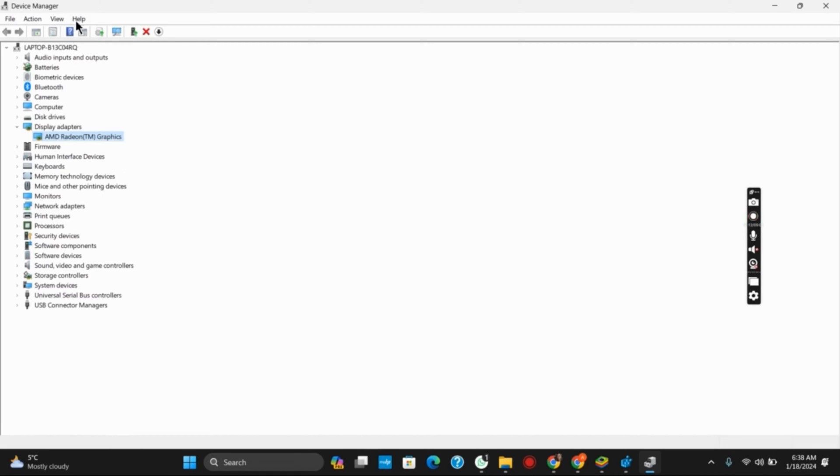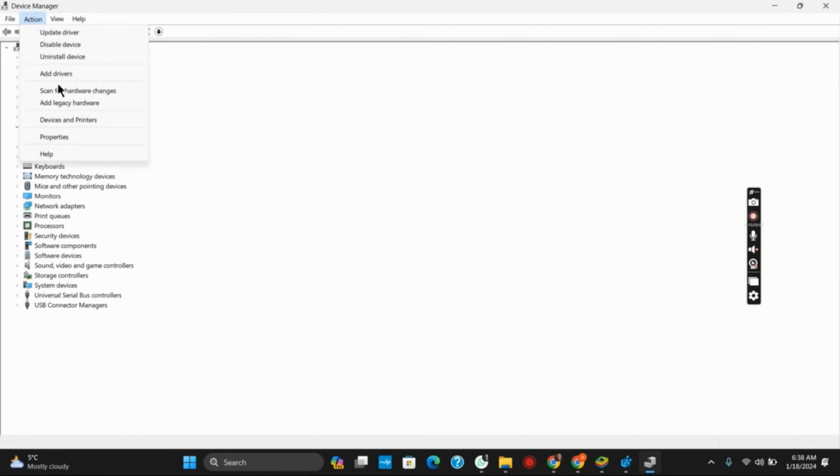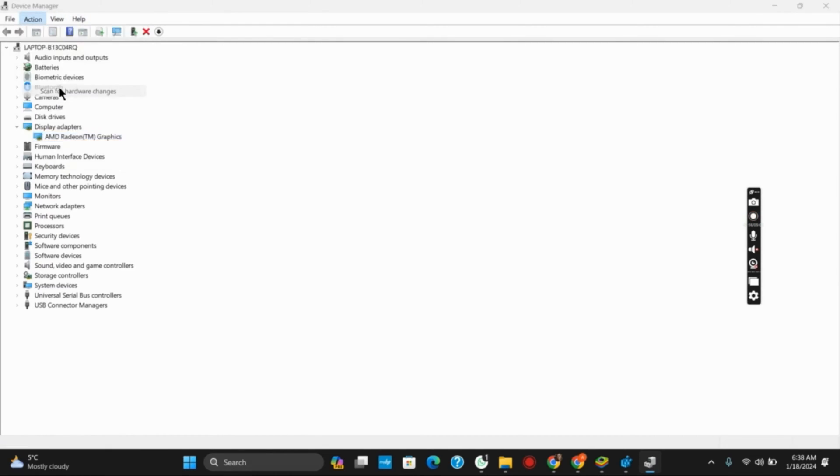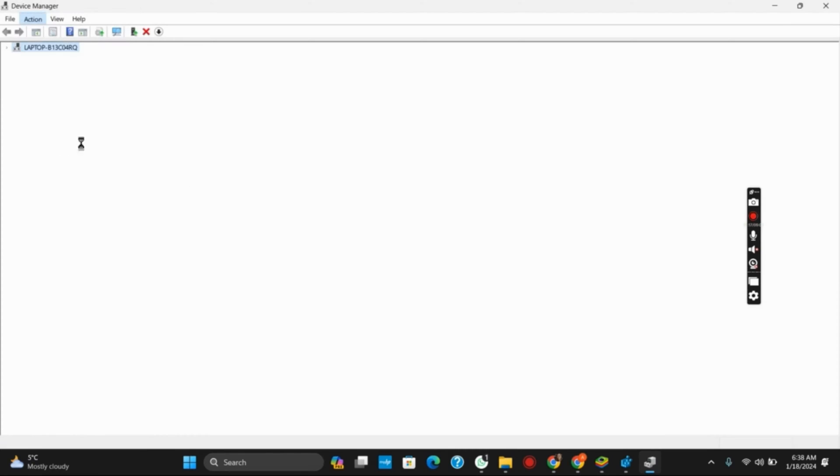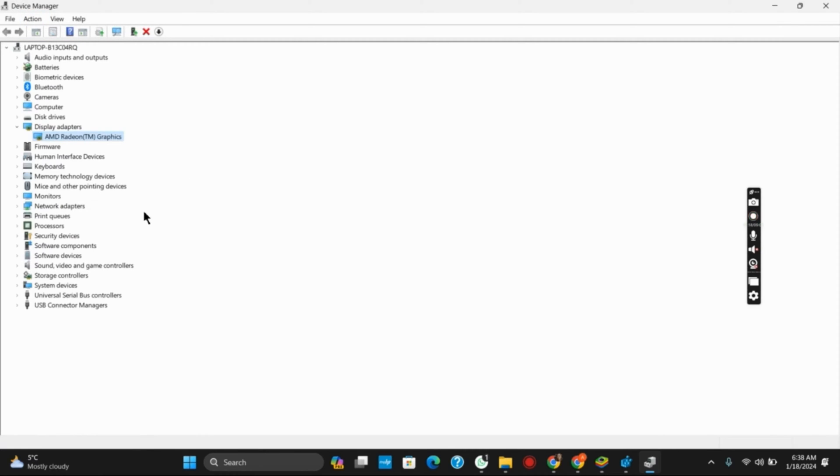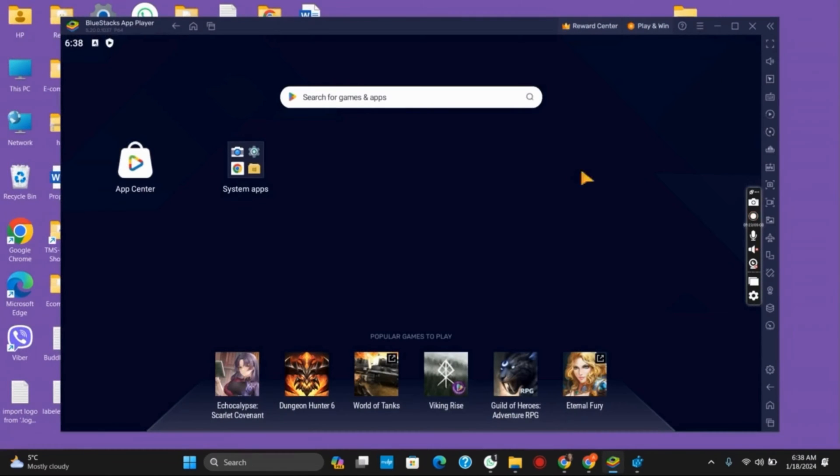For the reinstallation, click on the Action button and then on Scan for Hardware Changes. Once this is done, it will download and reinstall your new adapter, and this should probably work.